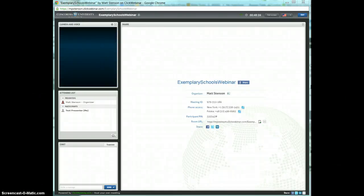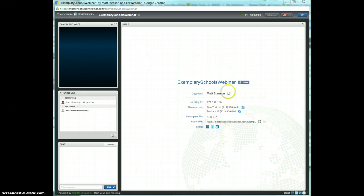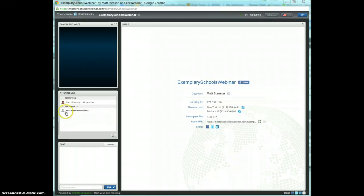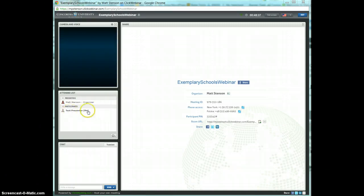As a presenter, or someone that's going to speak into the webinar, when you first log in, your screen will look something like this. For purposes of the tutorial, you're the test presenter, so that's what we're watching.